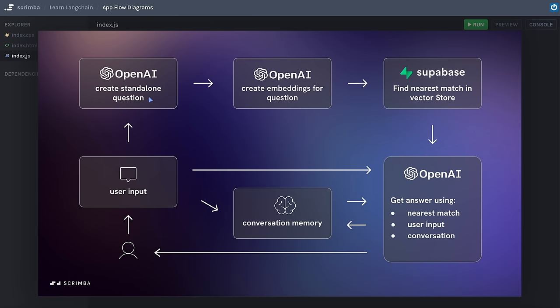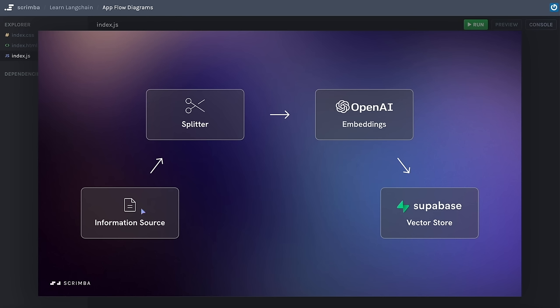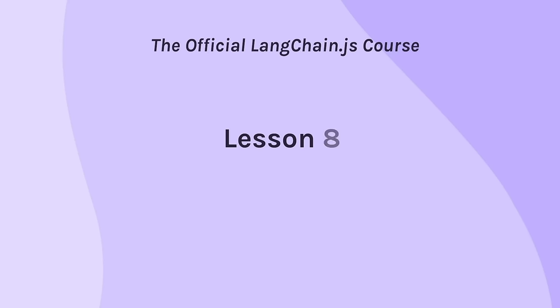In the next scrim, let's go right back to the beginning and think about getting some data into our vector store. But before we do that, I'm going to bring in a scrim from my colleague Gil, who's going to give you a detailed overview of embeddings. So sit back and take a few minutes to watch that next.